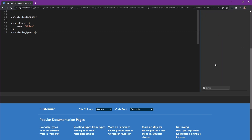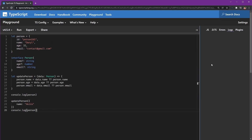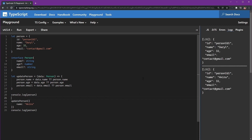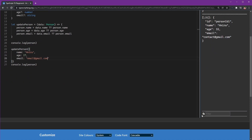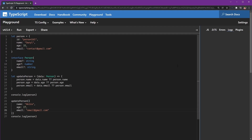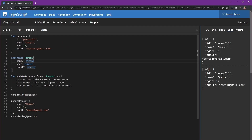I'll console log person to make it more clear. I'll clear the log first and then compile again. See, it's changed. We can also update the age and also the email. Clear and update — it's working well.